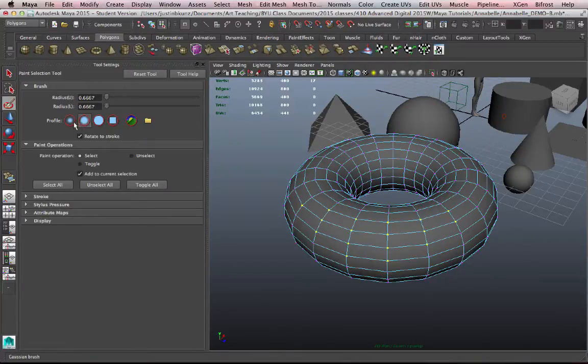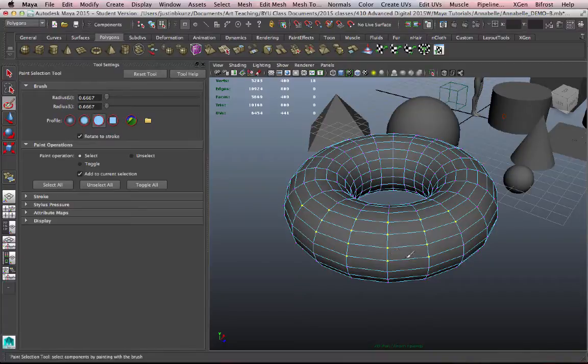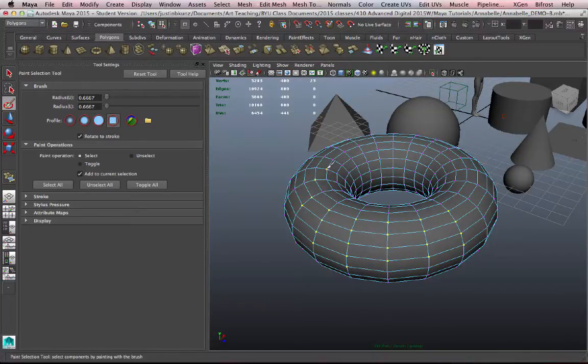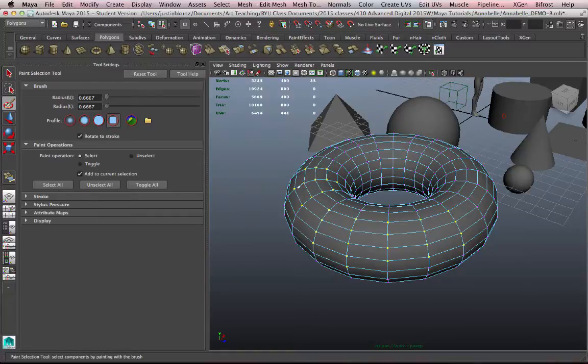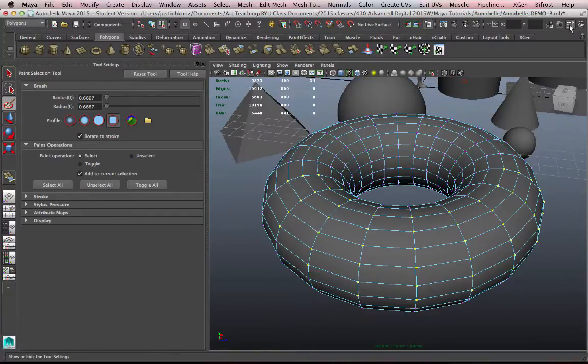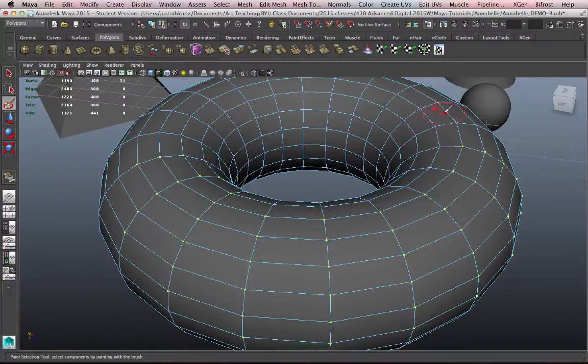So I can also have a softer brush with more falloff, a harder edge brush with less falloff, and a square brush. All these will allow me very precise selections. I don't use this tool as much as I could because the other ones work alright. So I can go ahead and close the tool settings on that.